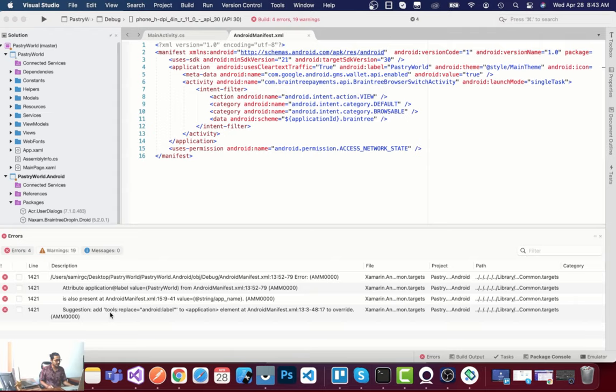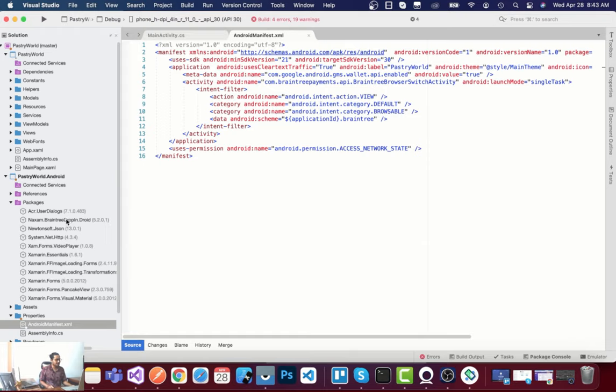This is the bug you can see over here - 'tools:replace Android:label' needs to be placed inside the application tag. That's because we have added the PayPal plugin in the Android project.